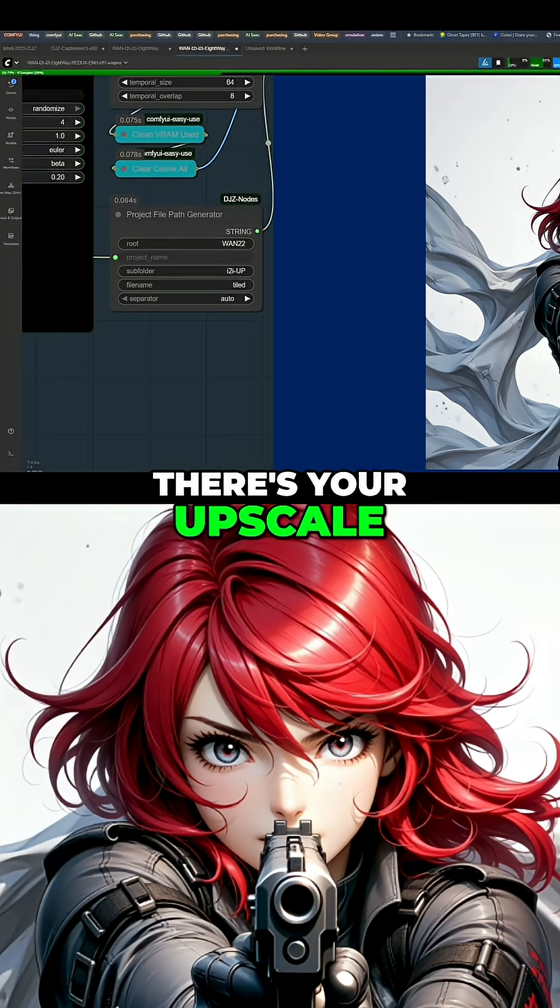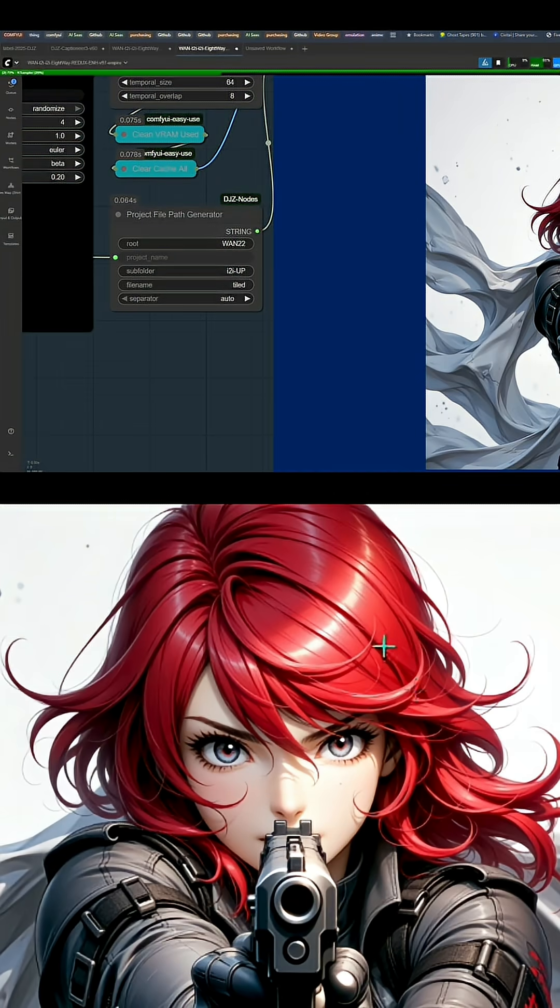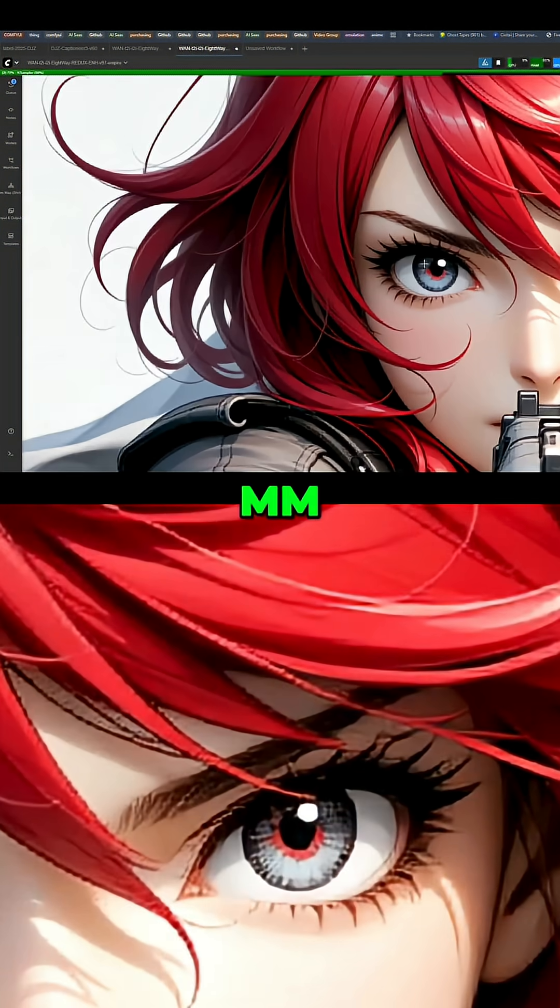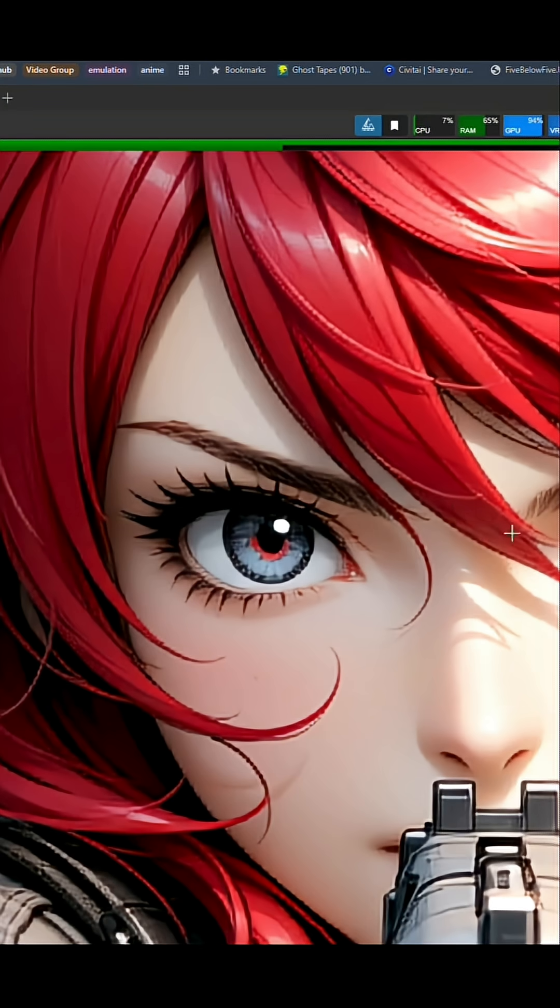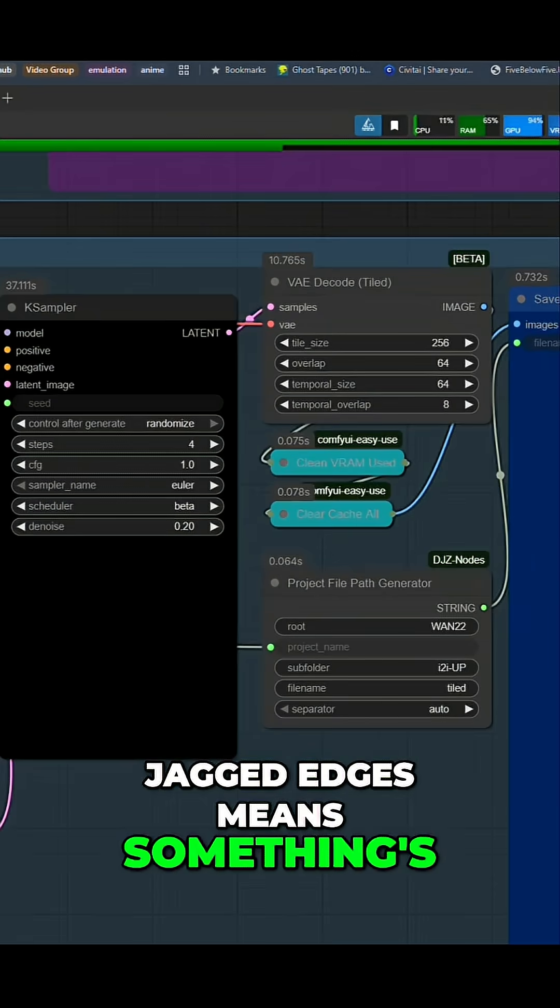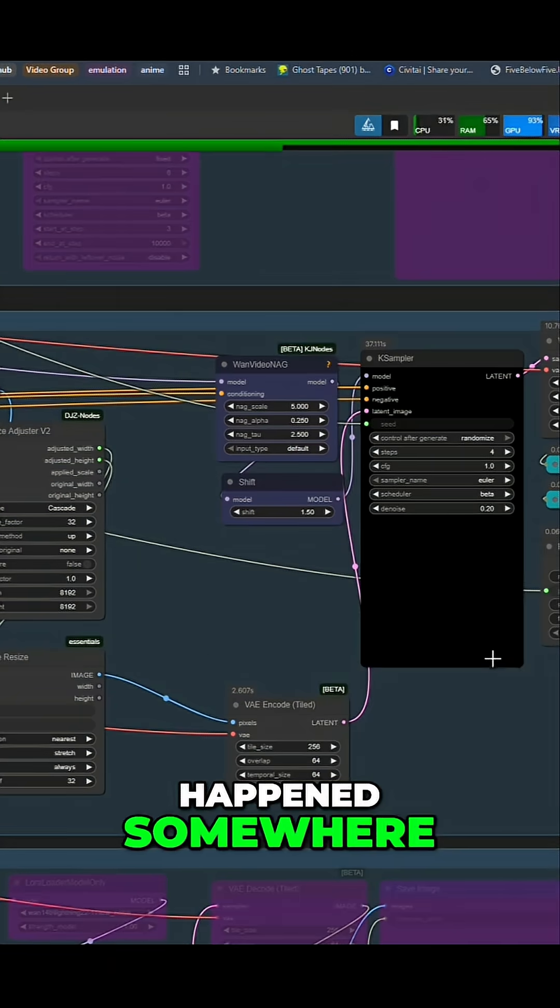There's your upscale. Jagged edges means something's happened somewhere.